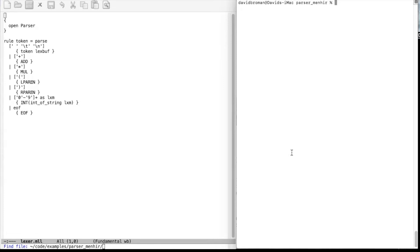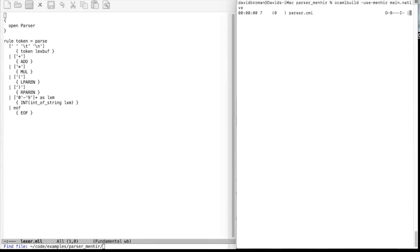If you're using OCaml build you can also use Dune, but it's a little bit more complicated, so I'm using OCaml build because it's really simple to invoke. You just say OCaml build, then specify to use Menhir, then the file — main dot — and then we compile. As you can see, we are compiling out of the box the example program we did in the previous video.